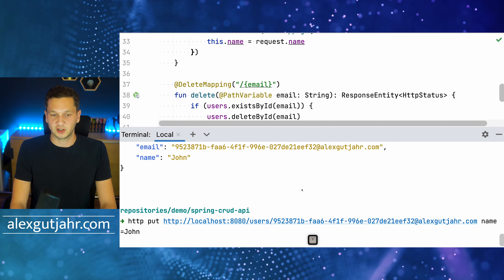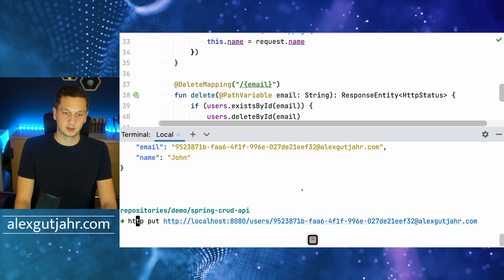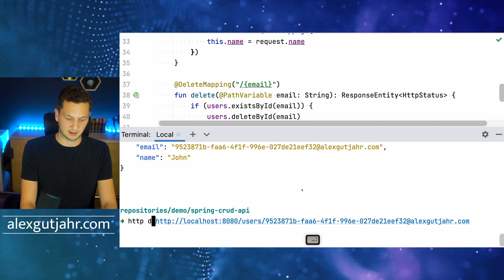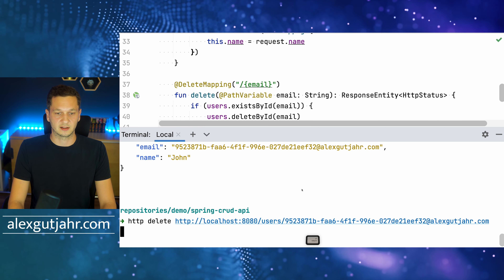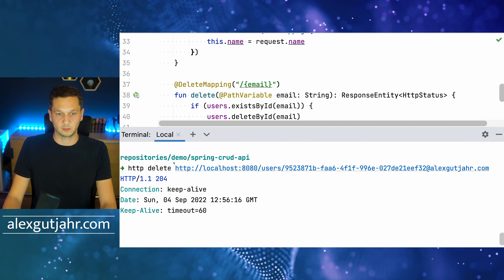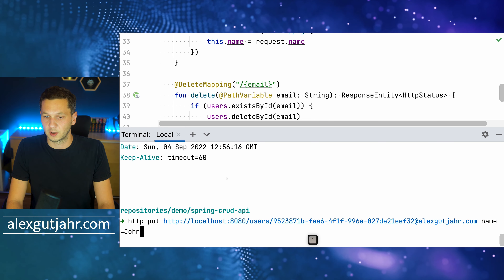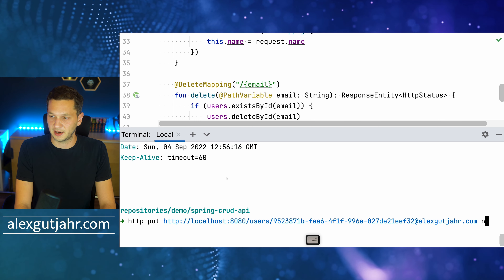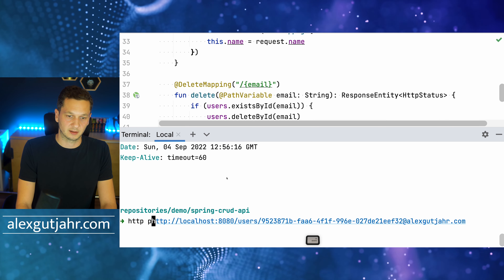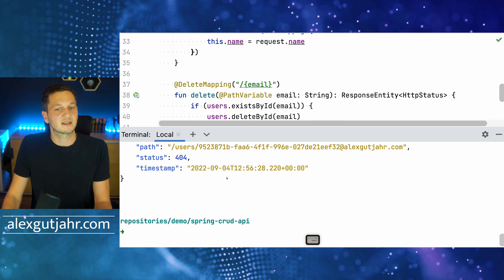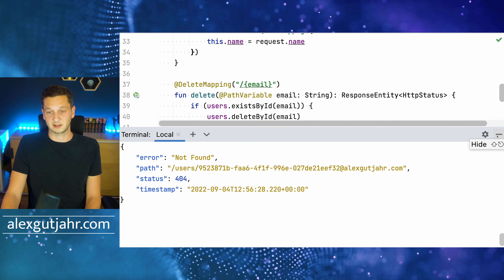Now let's quickly test delete — same request but replacing PUT with DELETE. The response is 204 No Content, confirming John was deleted. When I then try to access John again with a GET request, I get 404 Not Found — the user was successfully deleted.